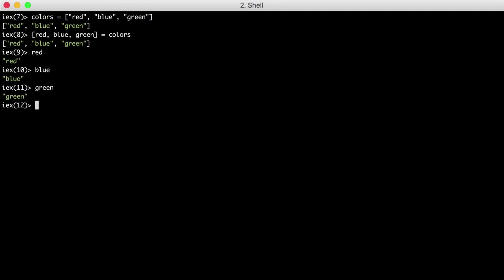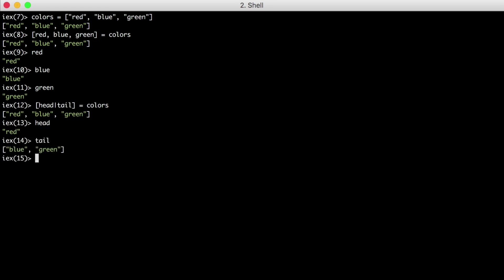You'll also see pattern matching play a role in another common pattern used in Elixir to break apart lists. Specifically, to break apart the first element or head of a list from the remainder or tail. Let's try it out with our same list. And the head variable is now the string red, while the tail is a list made up of our original list minus the first element.